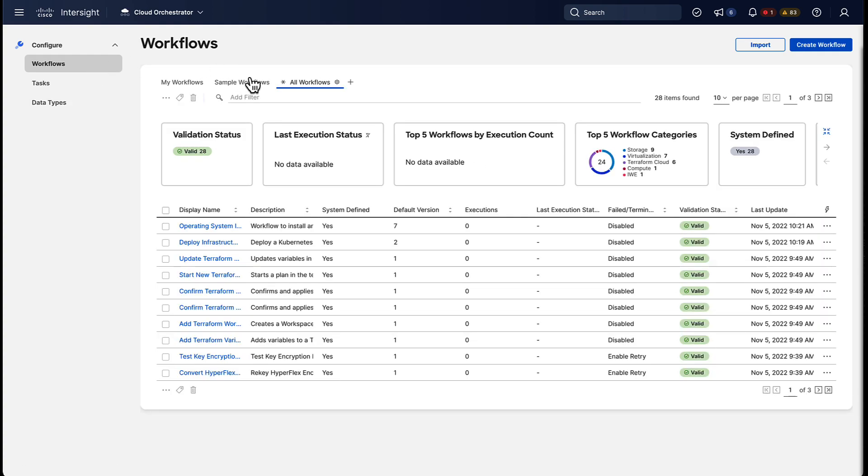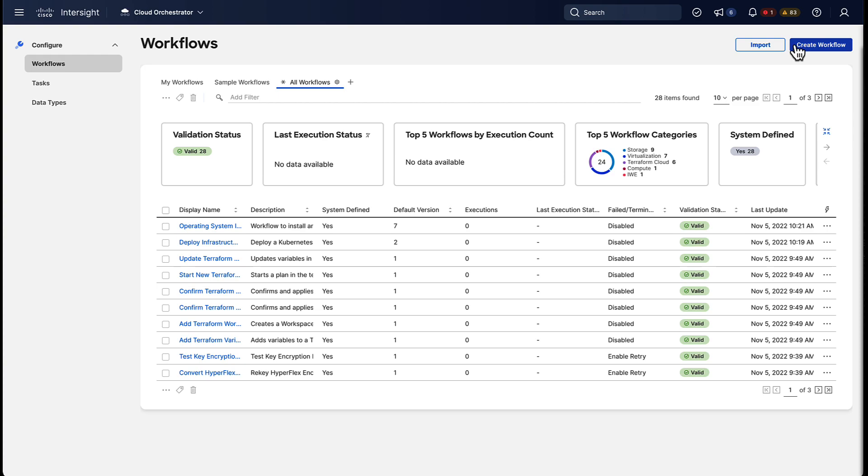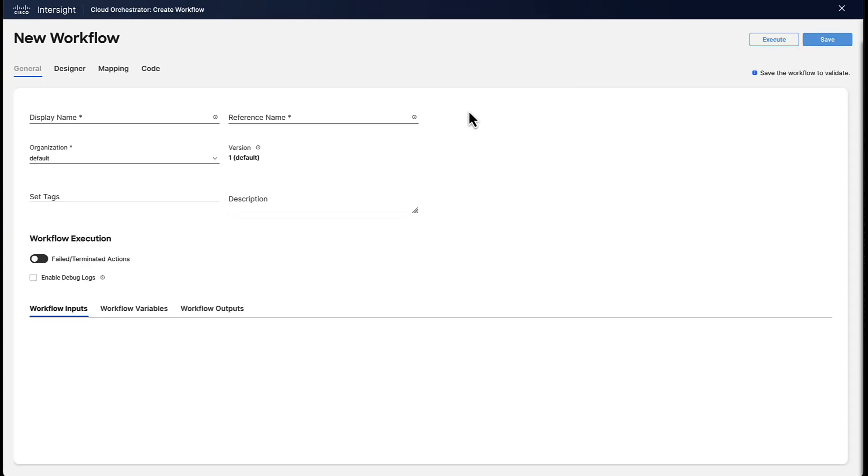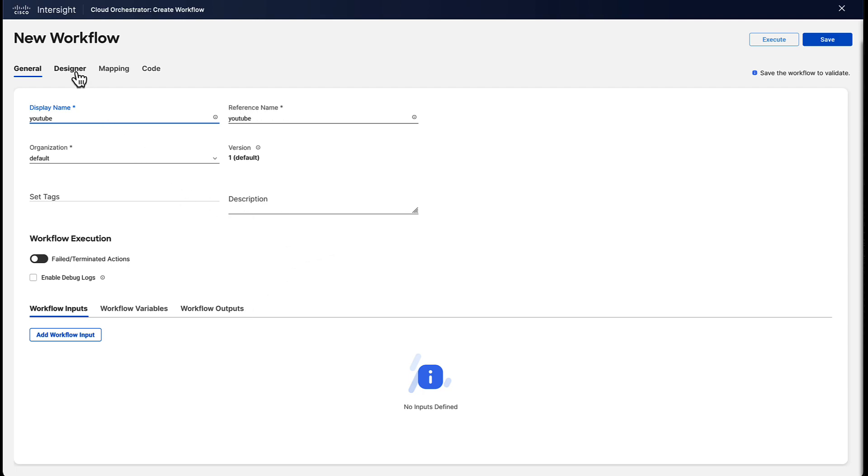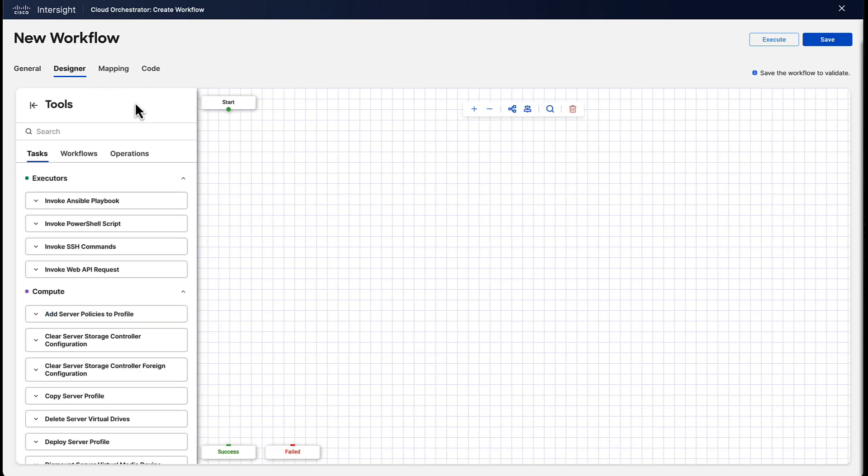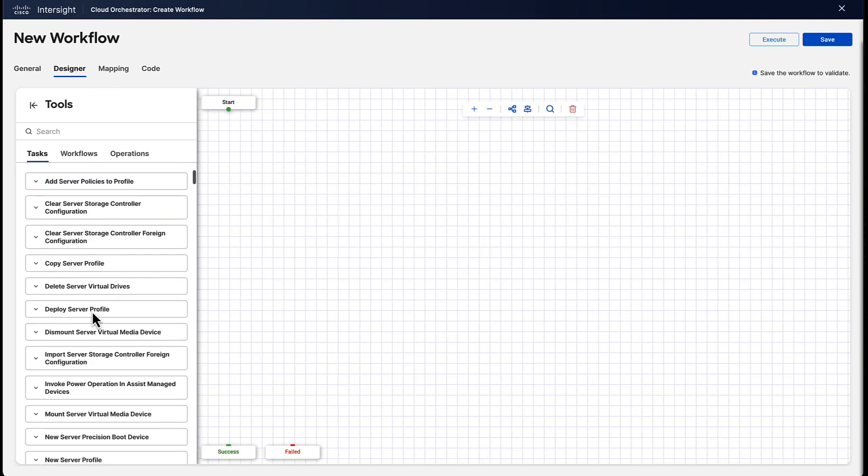Now, let's get started by first creating a workflow ourselves. You can see there's a lot of them already here, but we're gonna create our own. Let's give it a name so we can identify it again later, and then we jump into the designer view.